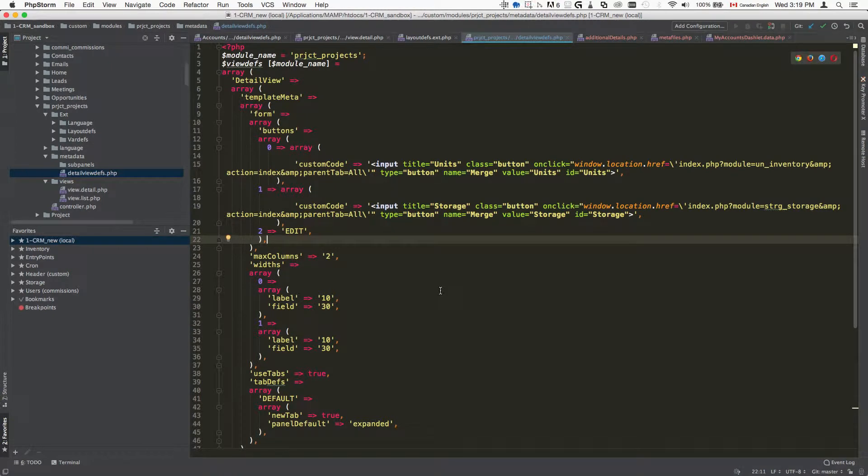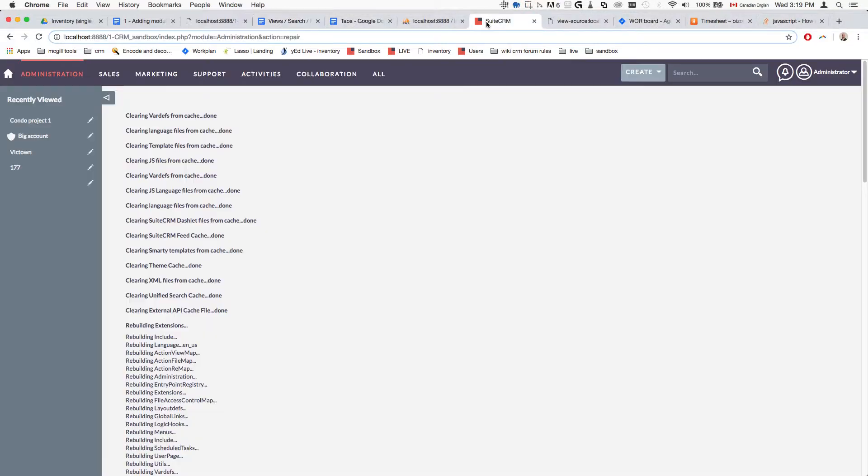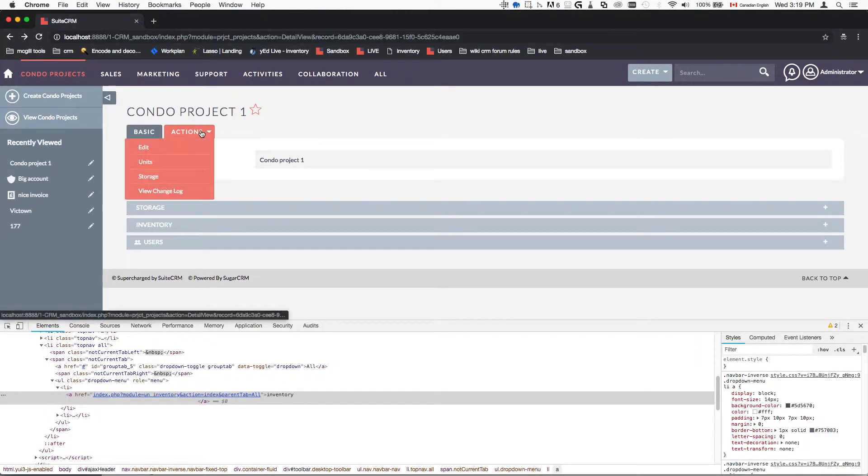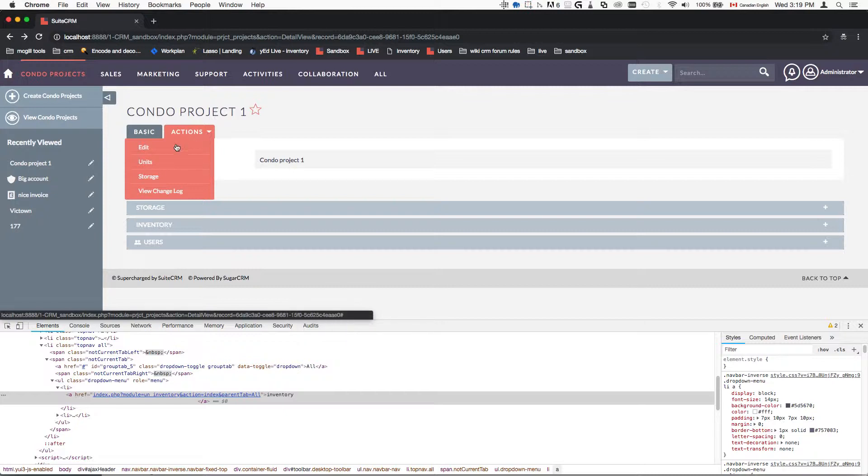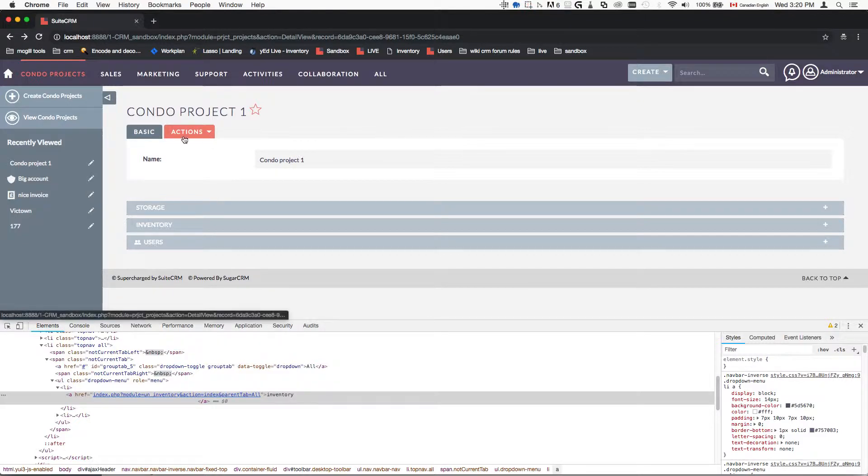In today's tutorial, we'll take a look at how to modify the action buttons. When I say action buttons, I mean the ones that appear here in the actions dropdown. The way that we do it is first we determine what view we are currently in.